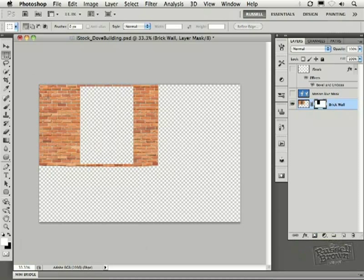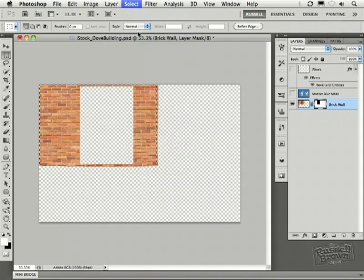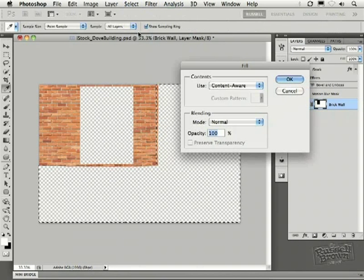Let's start again. Select the brickwork here, inverse the selection, Shift key, the Delete key, and fill this.